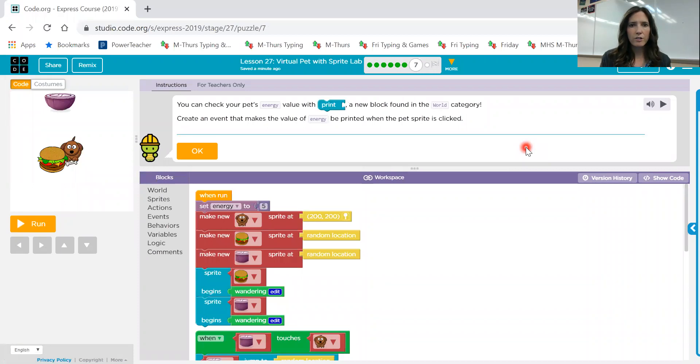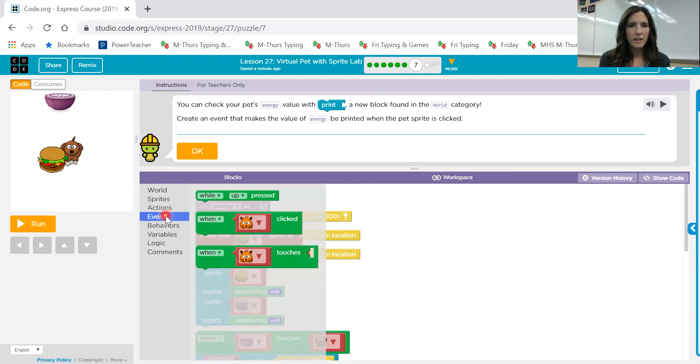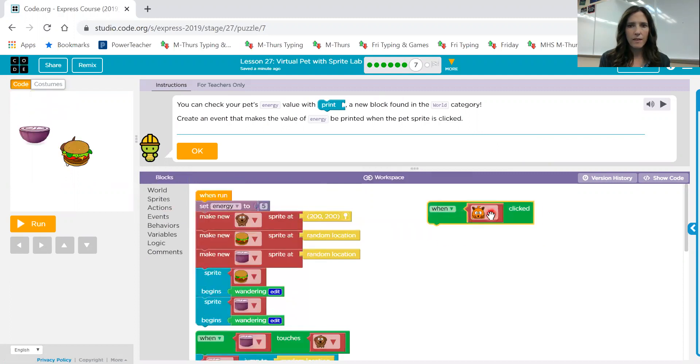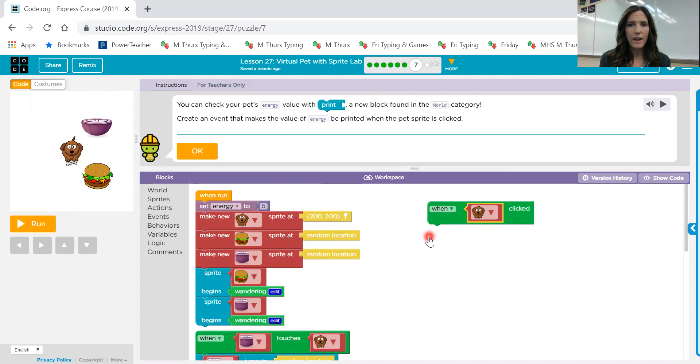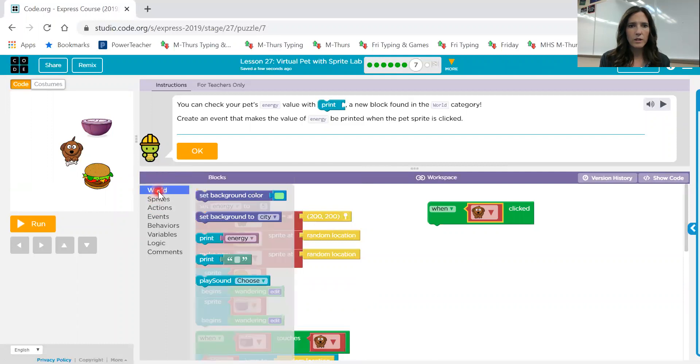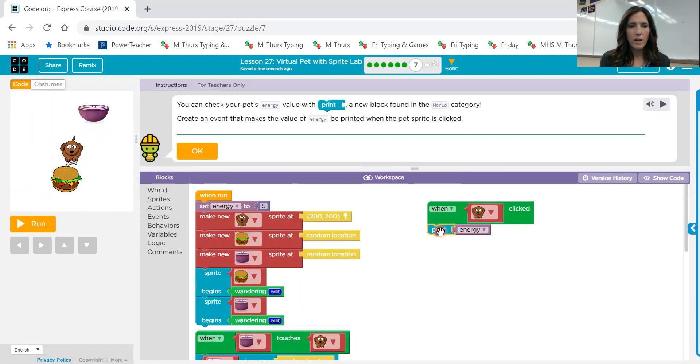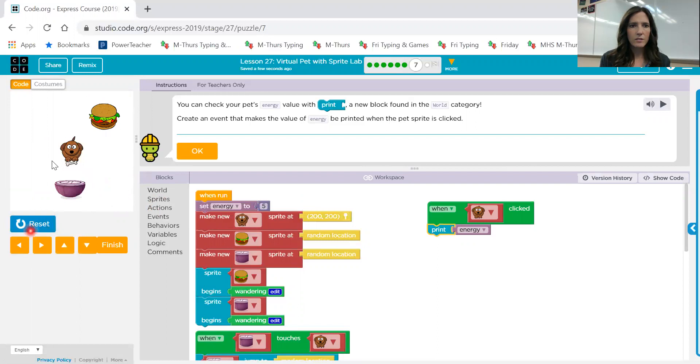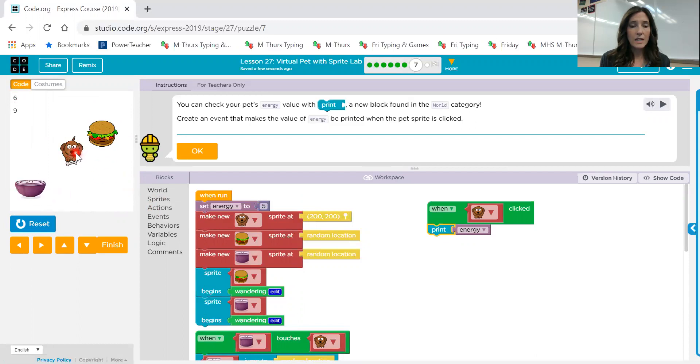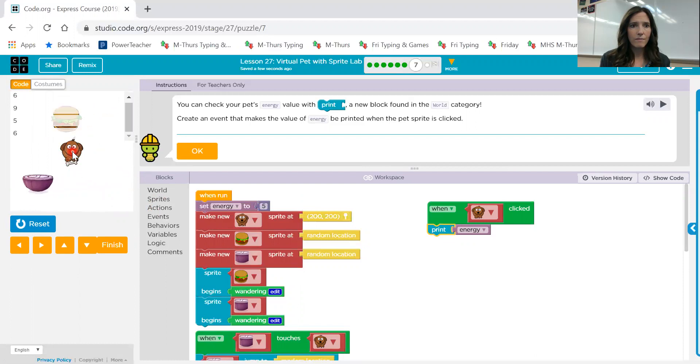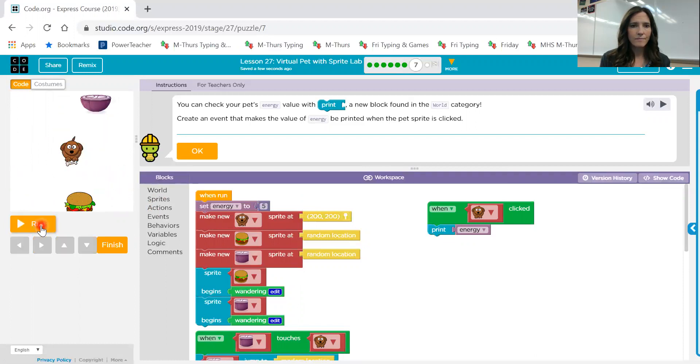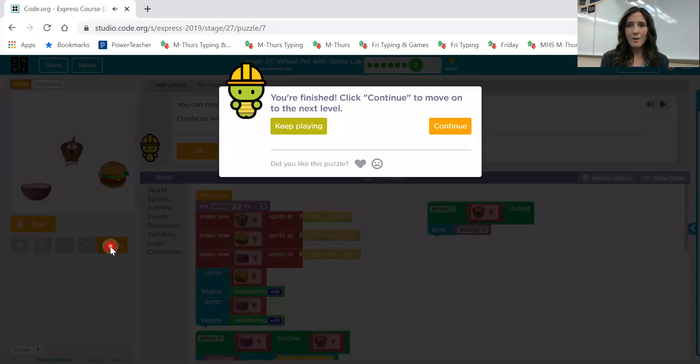You can check your pet's energy value with print, a new block found in the world category. Create an event that makes the value of energy be printed when the pet sprite is clicked. So we need to have an event that says when our sprite is clicked. Make sure you change it to that costume. When it's clicked, we want to print energy and that's in the world toolbox. So let's go ahead and hit print. Let's run. And it's going, I'm going to click it. So it says six. I'm going to click it again. It says nine. And that time it's five. And then six again. Let's go ahead and keep going.